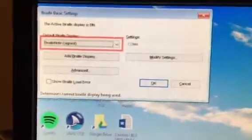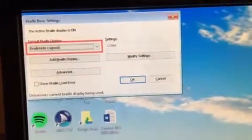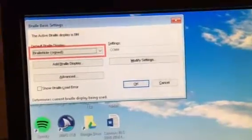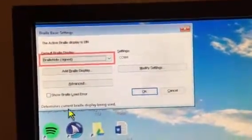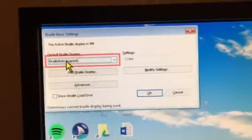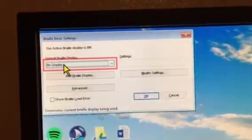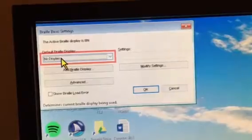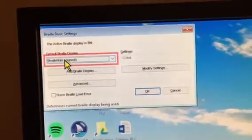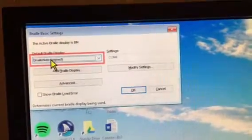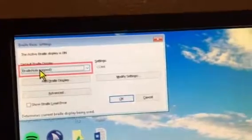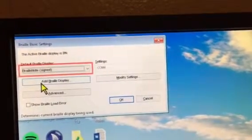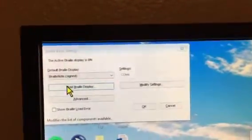Now mine's already connected, but to get yours to connect you'll want to go to the default option, default Braille display, which you're already on. You'll use the up and down arrows on the keyboard to figure out which display you want. Right now it says BrailleNote. You're going to have it on that, and then you're going to press Add Braille Display.